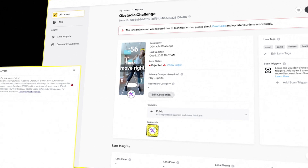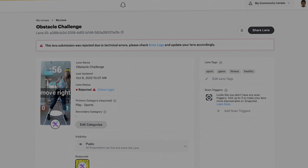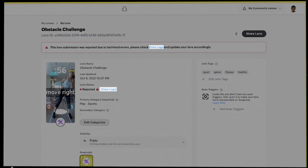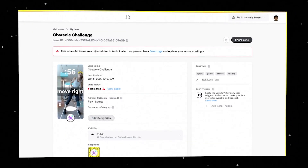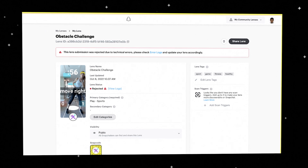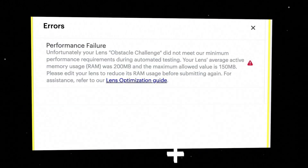While the Obstacle Challenge lens goes through the submission flow, let's look at an example of what a rejection message looks like. You can tell the lens has failed when its status shows as rejected within MyLenses. If we click on My Rejected Lens and explore the logs, we can find more information on why it failed.